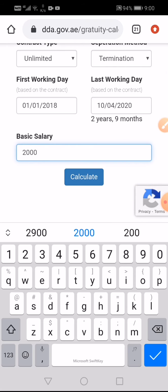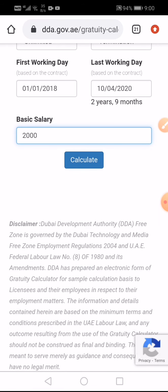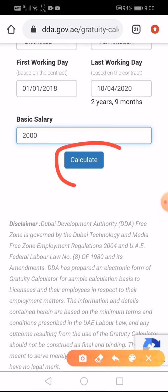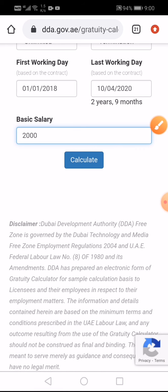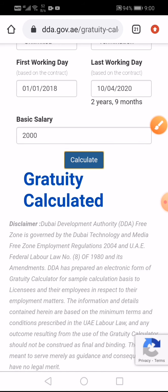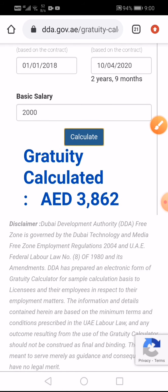What you do is press the Calculate button. Once you press that, just drag it up a bit, and you will find that the result is 3862 — that is the amount the company needs to pay to that person.